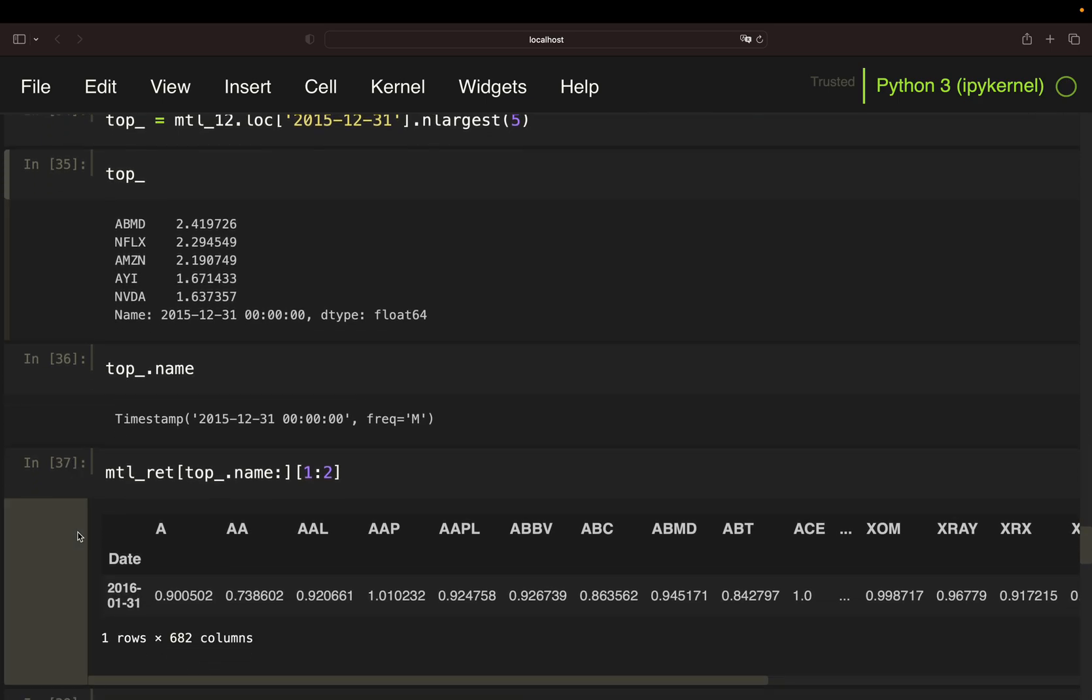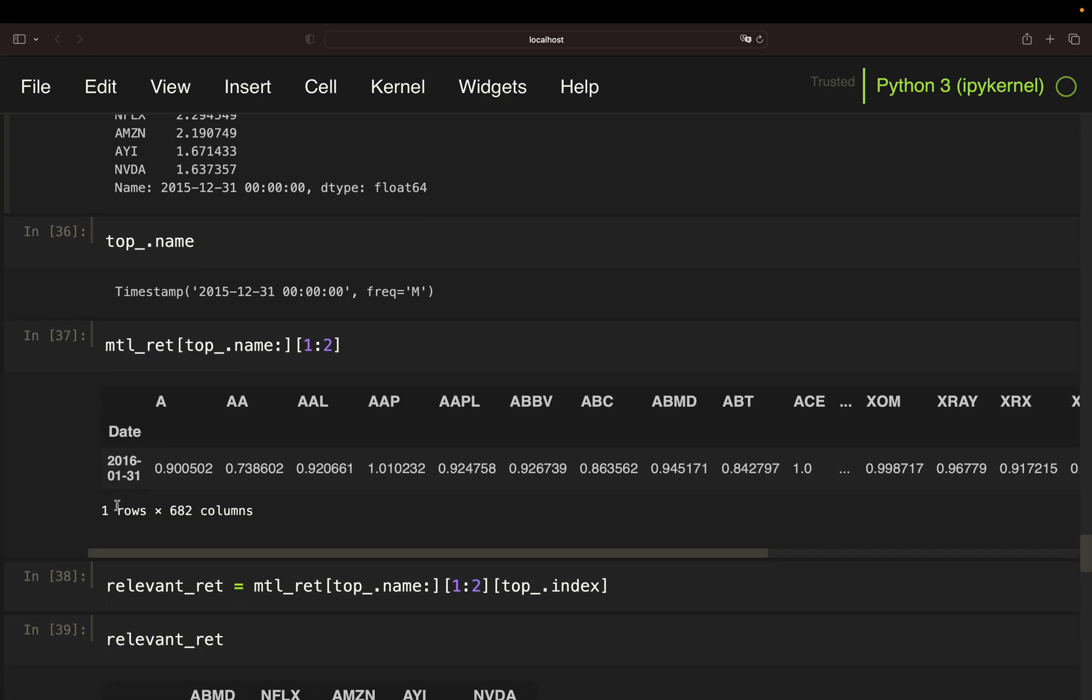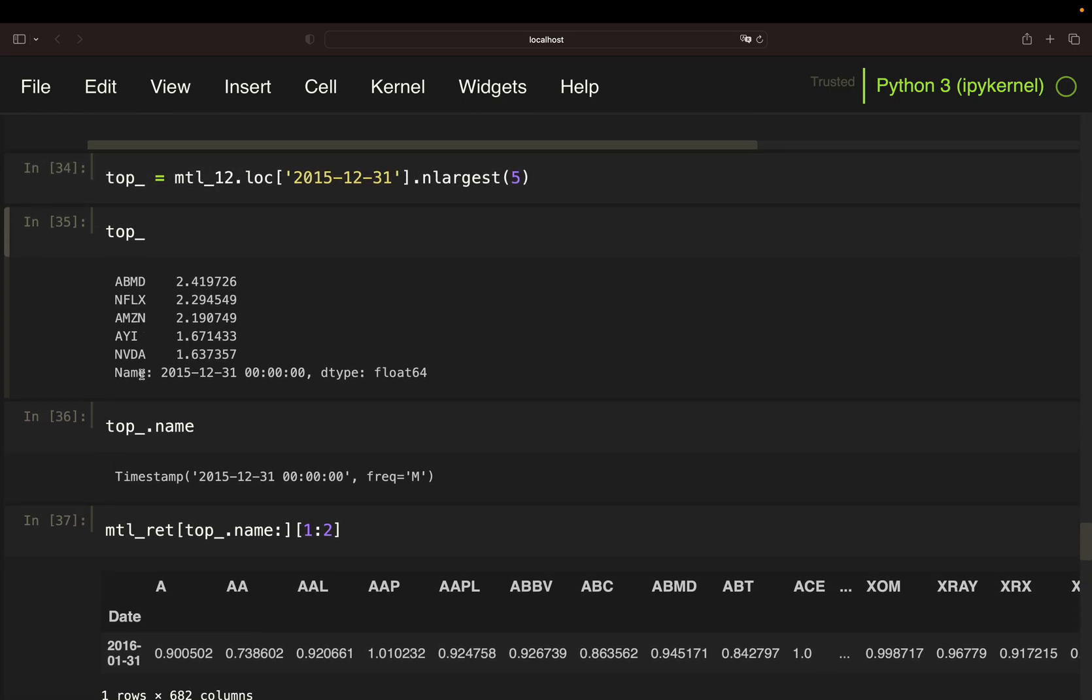And to get the subsequent month, I'm using a simple trick here. I'm filtering the monthly return data frame for the top performers name property, which is the date. And then, I'm excluding that date and just take the next row by indexing, ending up with only the row of the subsequent month. So, you see December 2015 here. And here we have January 2016. As you see, I still have all stocks included. So, I would need to filter for only the top performers.